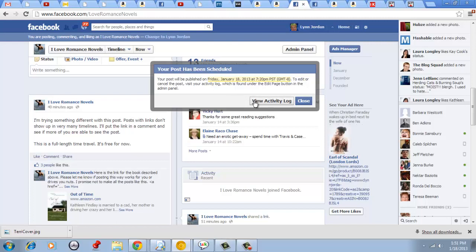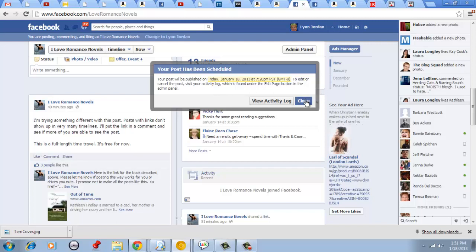I can go into the activity log and see what other posts I've already scheduled or I can change my mind on it. But in this case, I think it's fine and I will leave it alone and just close it. That's all there is to schedule a post ahead.